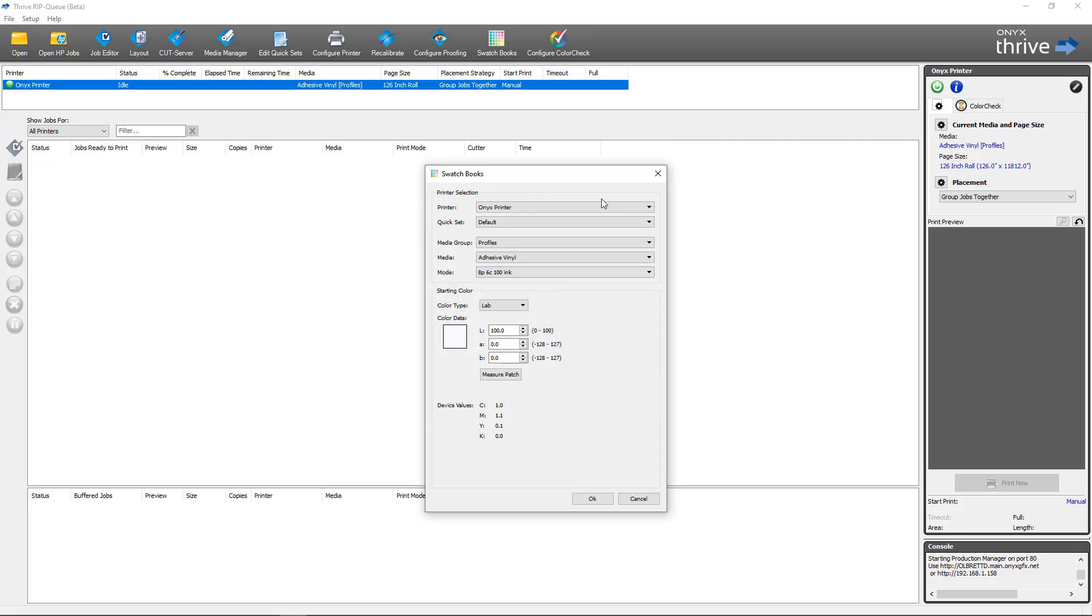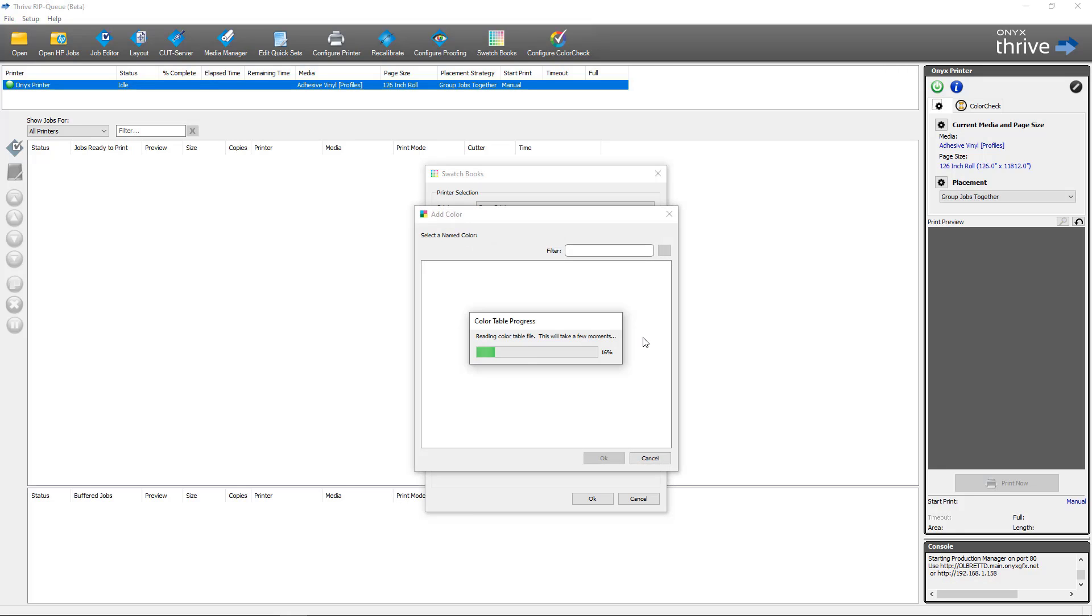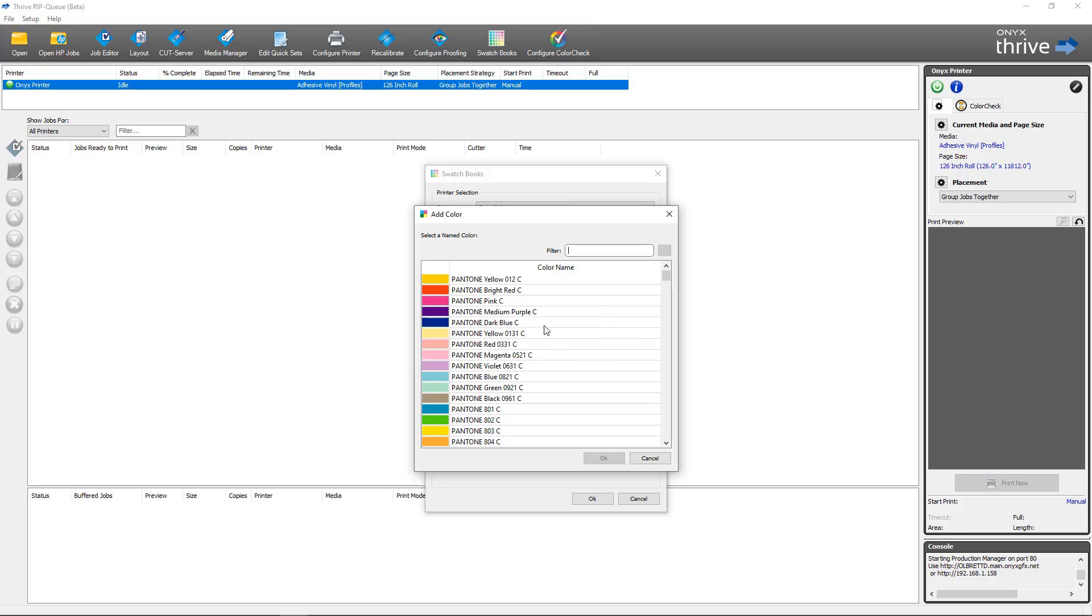First thing we're going to do is make sure all of our settings are configured correctly for the media profile and print mode that we want to perform a swatch book section for. I'm going to select a spot color here. This is the point where you would want to select the color that's giving you the problem that you're trying to solve by getting a closer match in swatch books.